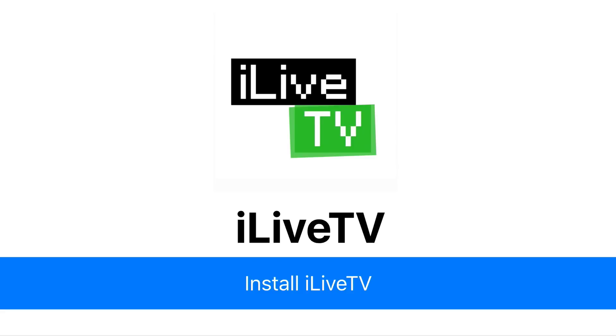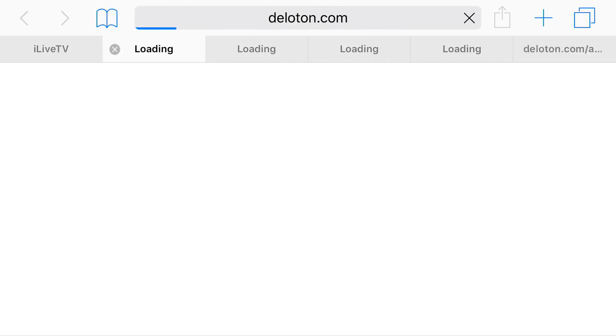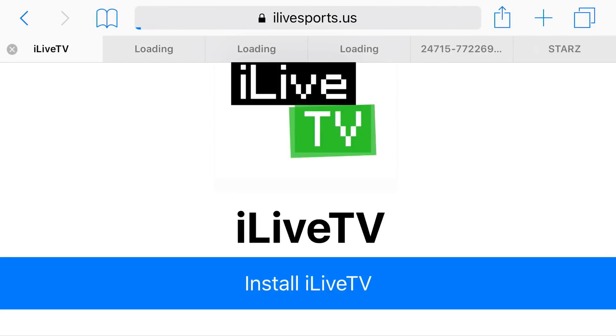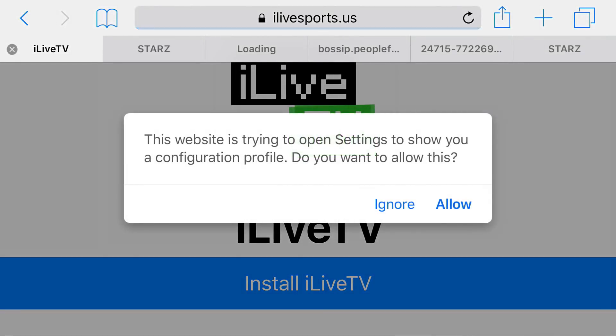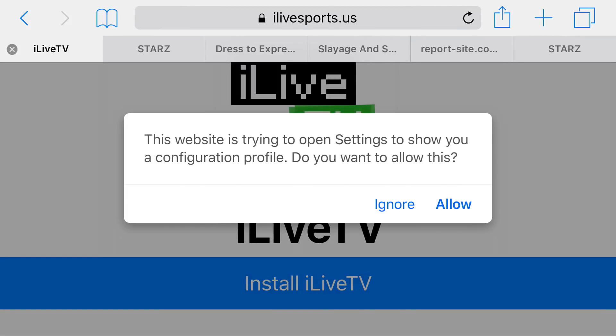So go to the link in the description below, and it should take us right here. Now I'll tap install, and sometimes it'll redirect you to tons of different pages. Basically, you just want to leave all those pages and go back to the original page, which is this one right here.